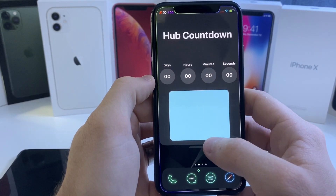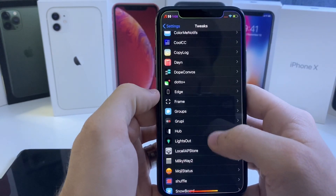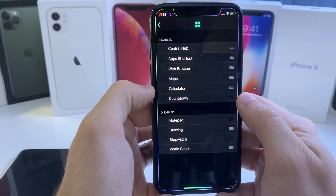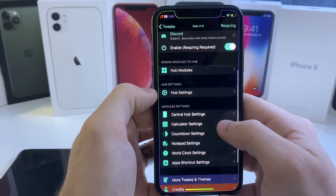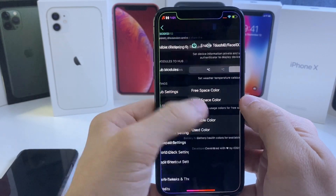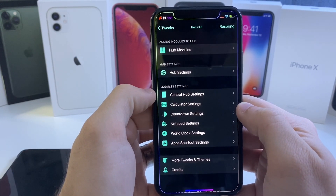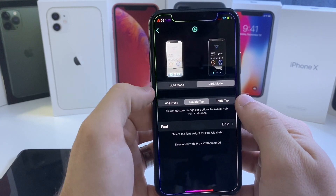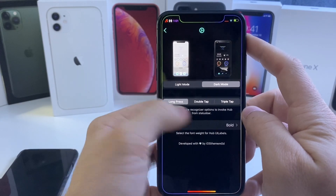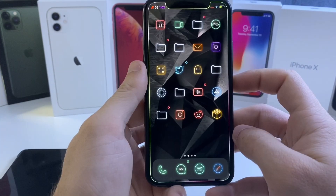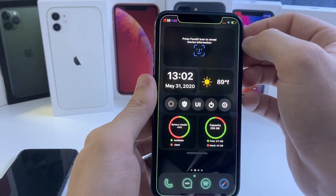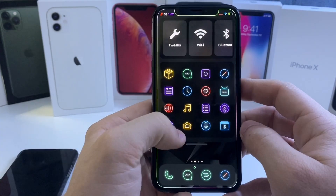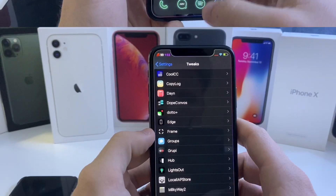It's really useful and functional. If we hop into the settings of this tweak you can go to Hub and adjust what modules you want. These are the current modules I'm running and you can adjust the order of them. You can change it to Celsius or Fahrenheit, there are notepad settings, and a bunch of different settings to configure. In Hub settings you can adjust how it's enabled — long press, double tap, or triple tap. After switching to long press and respringing the device, if we long hold on the status bar it drops right down. It looks super clean with a bunch of customizations to make it your own. That one is called Hub.